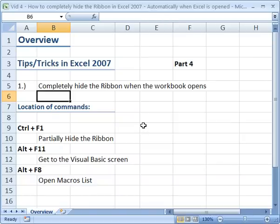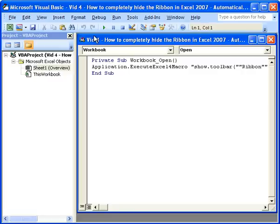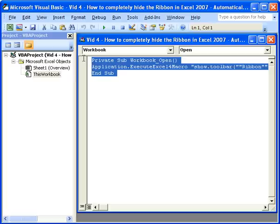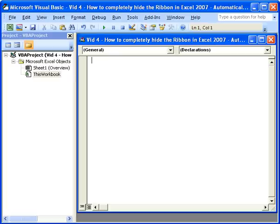And there's really no other way you can get the menu back here unless you write another macro. Or you go into the Visual Basic screen and delete this macro, re-save the workbook, and reopen it. So if I do that, I'm going to delete the macro, close this,